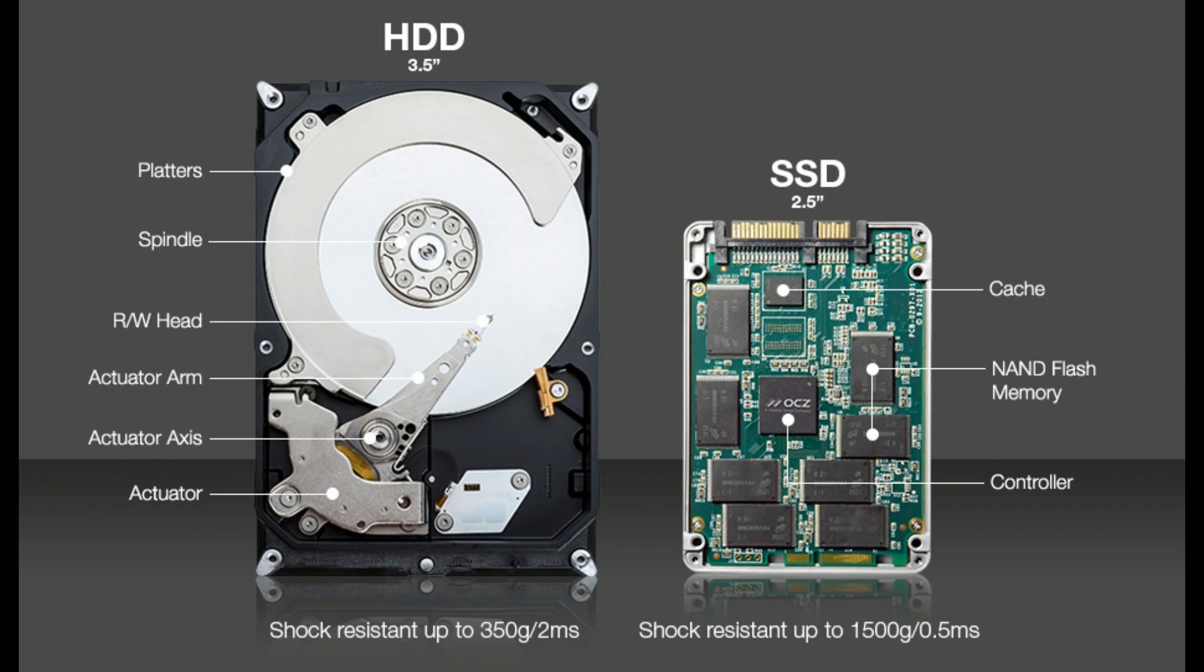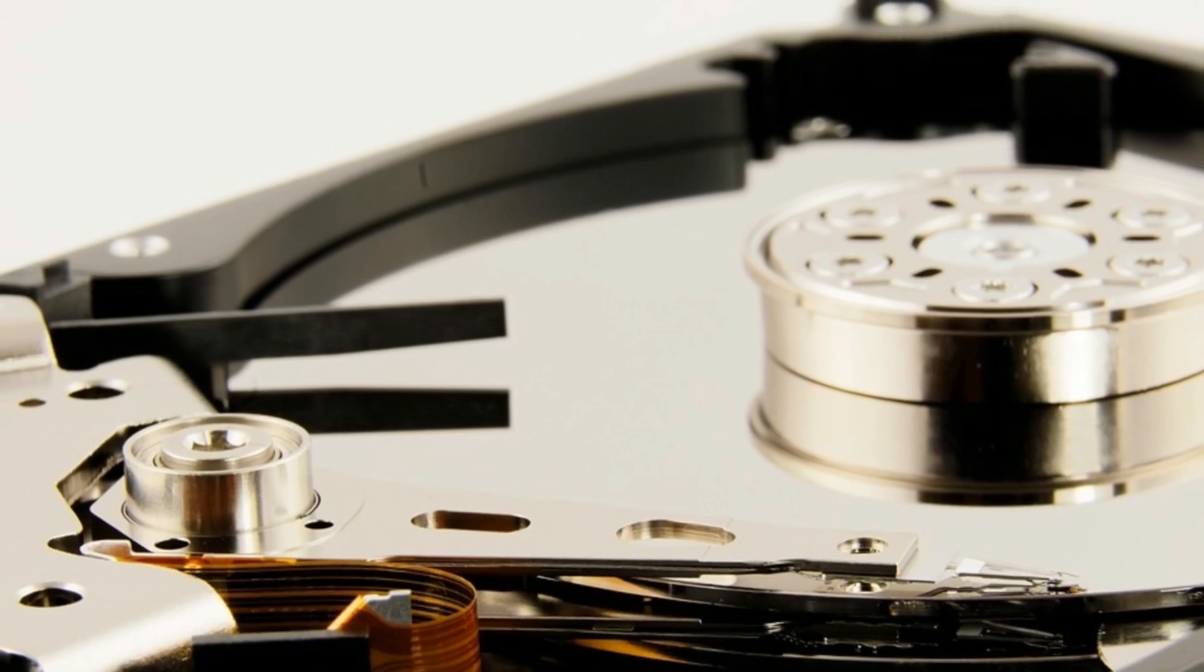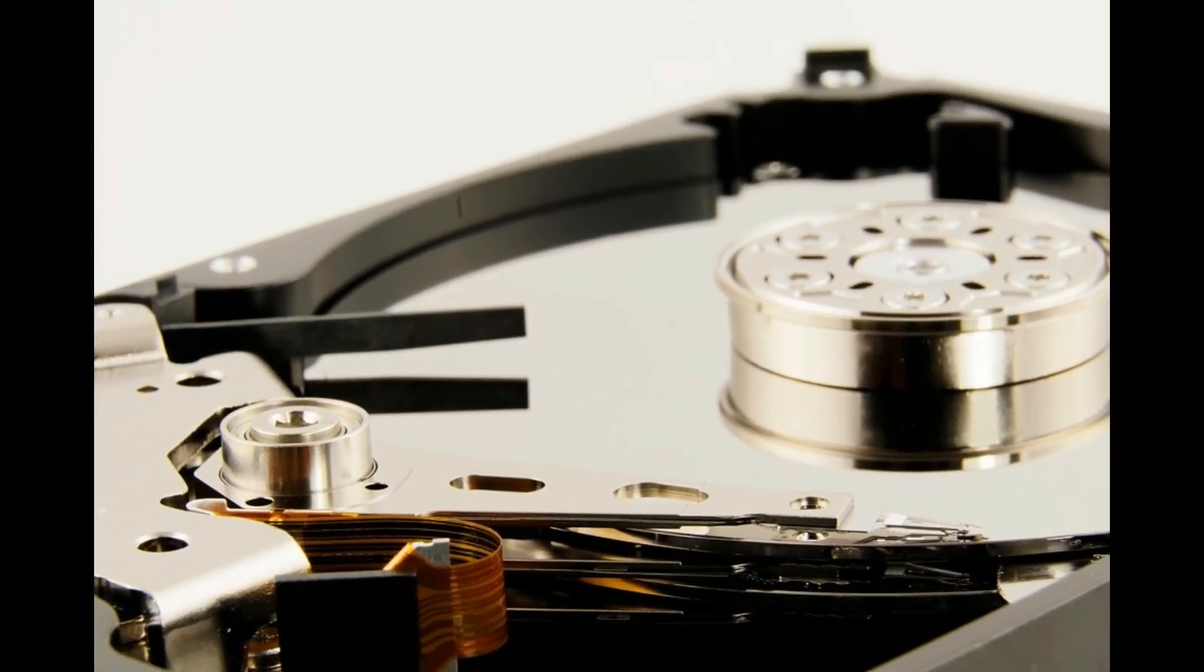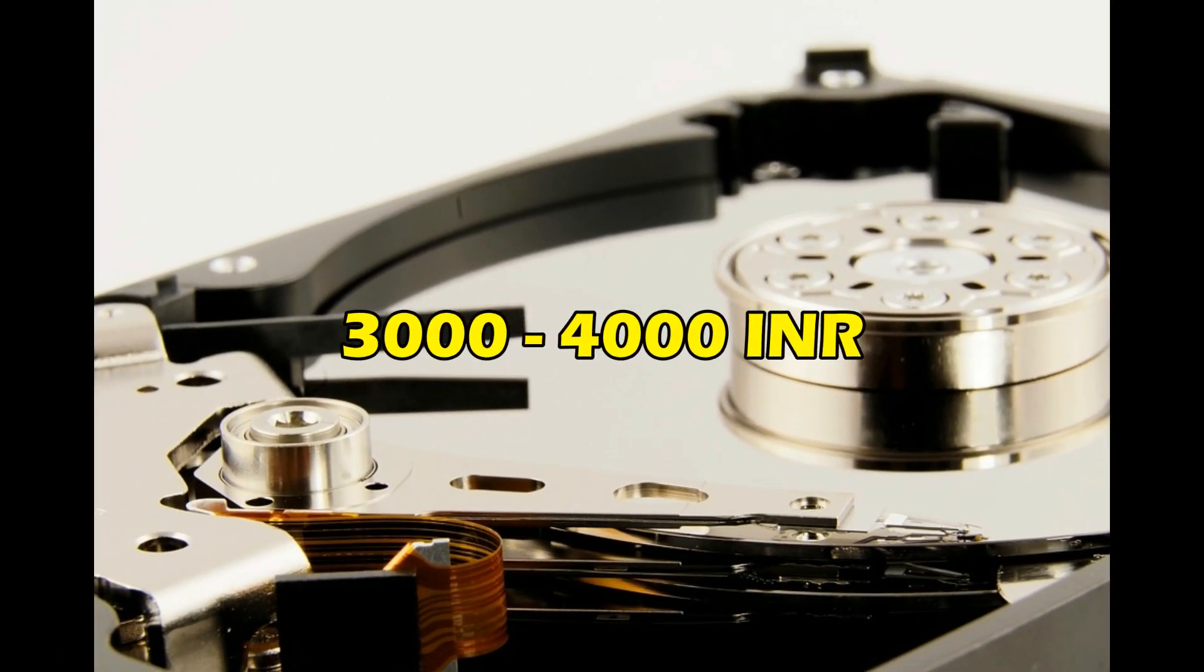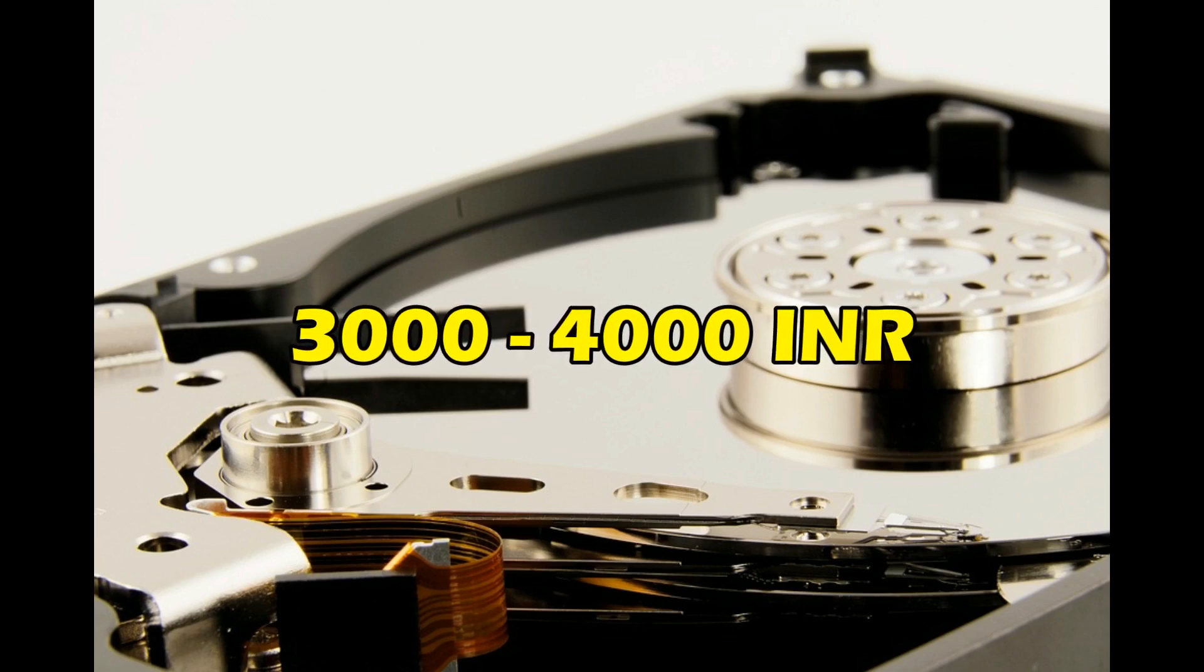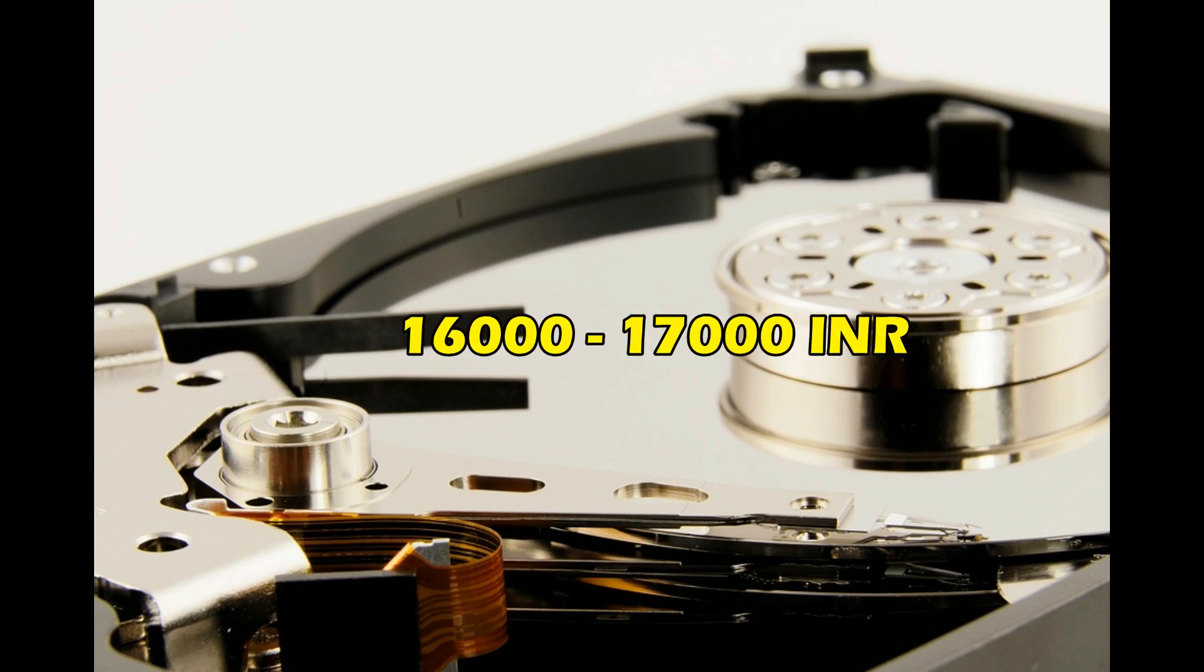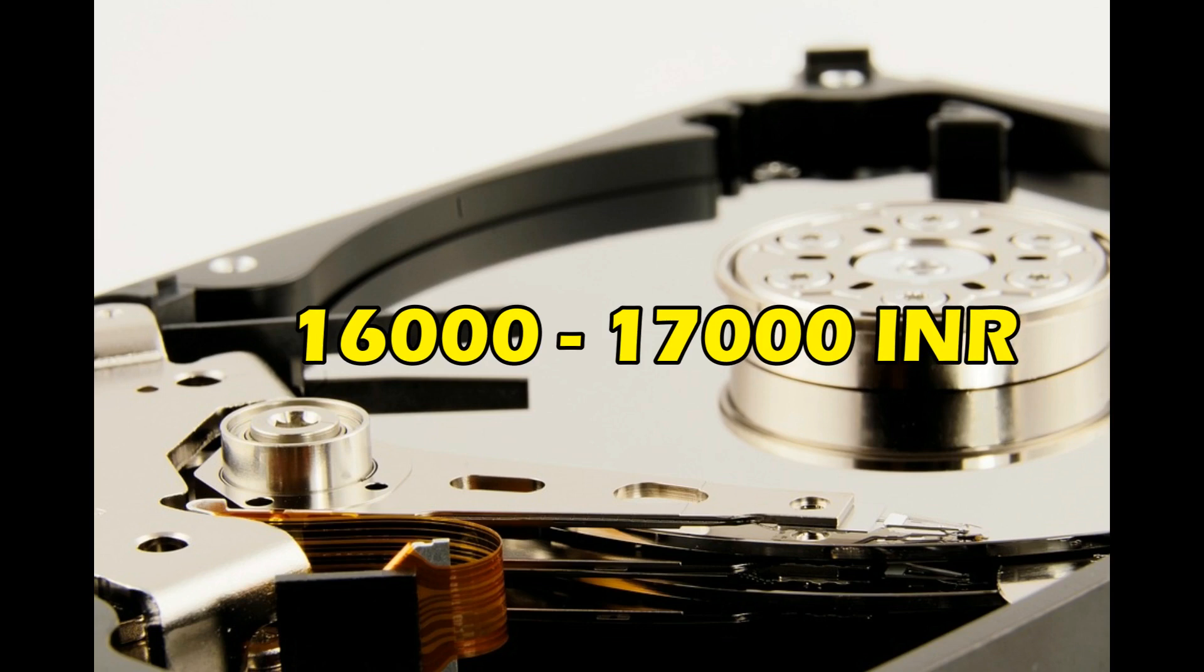But due to these features these drives are much more expensive than the HDD drives. For instance a 1TB internal hard drive will cost around 50 to 55 dollars or 3000 to 4000 Indian rupees while a solid state drive of same capacity would cost around 250 dollars or 16000 to 17000 Indian rupees.